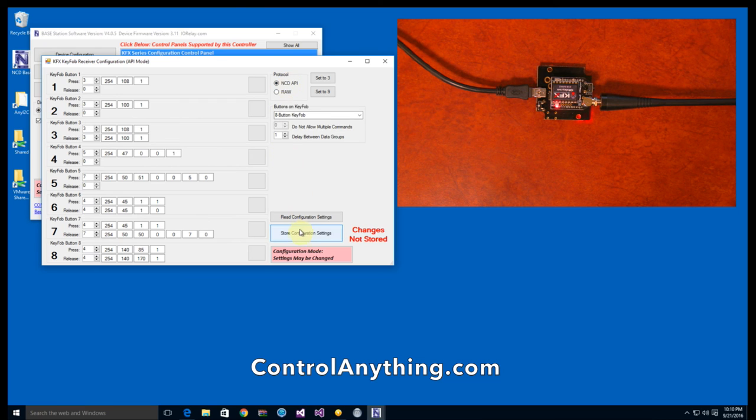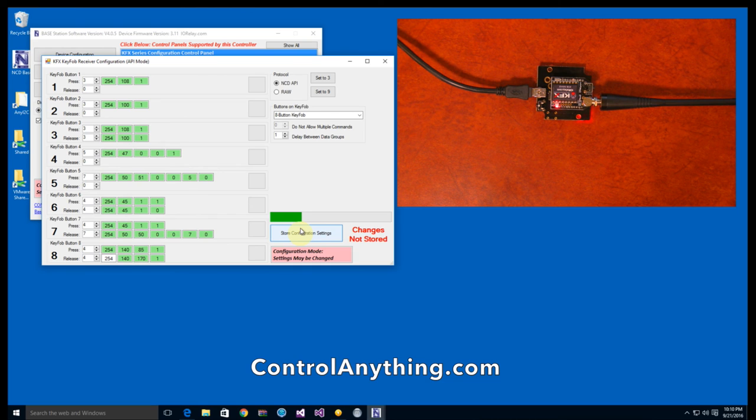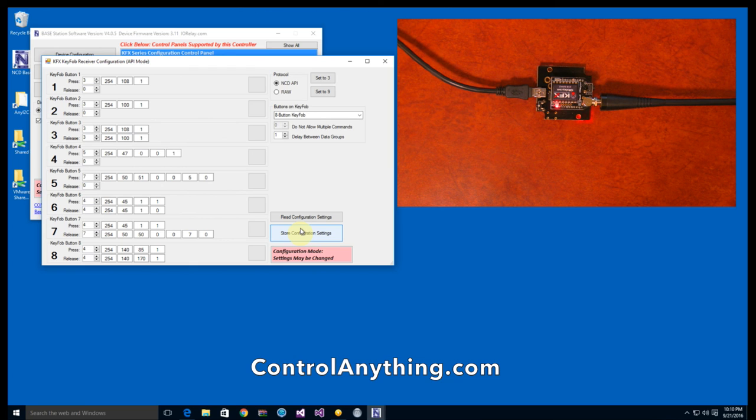Once you're finished with your settings, you just simply store the configuration in the controller. And after a few moments, the controller will be configured for your settings. And you're ready to take the module, the KFX module out of the Zygmo and put it back into your relay controller and try out your new settings.